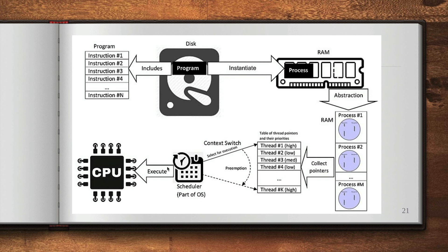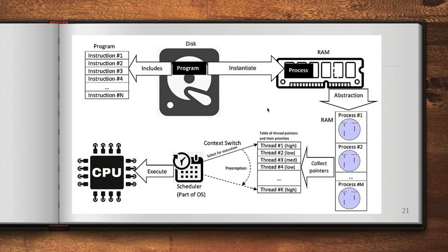The process gets executed by the CPU. So that's kind of basic information about how your threads and processes are working.